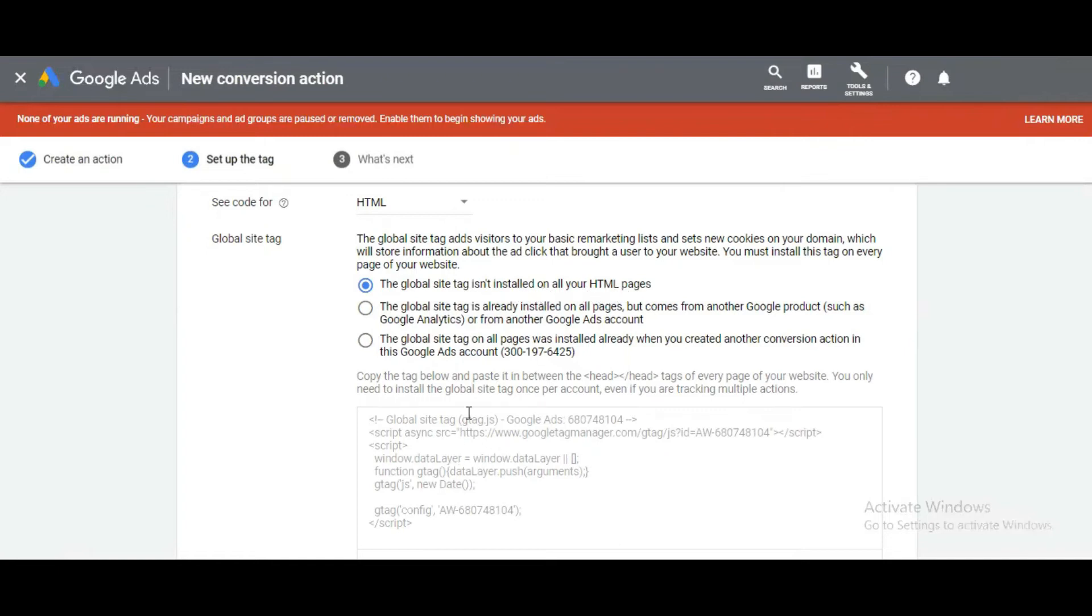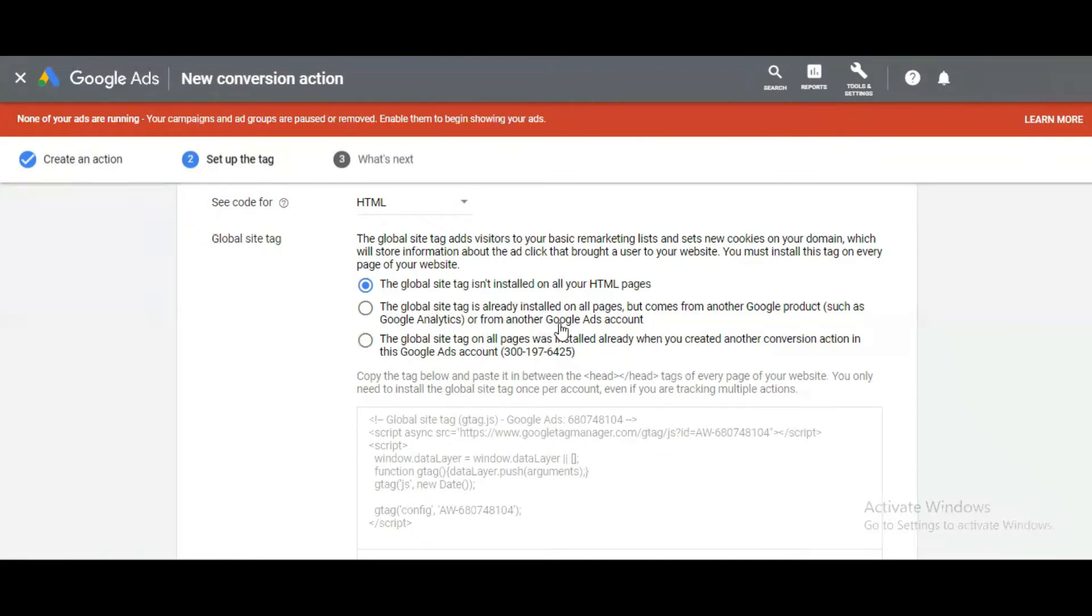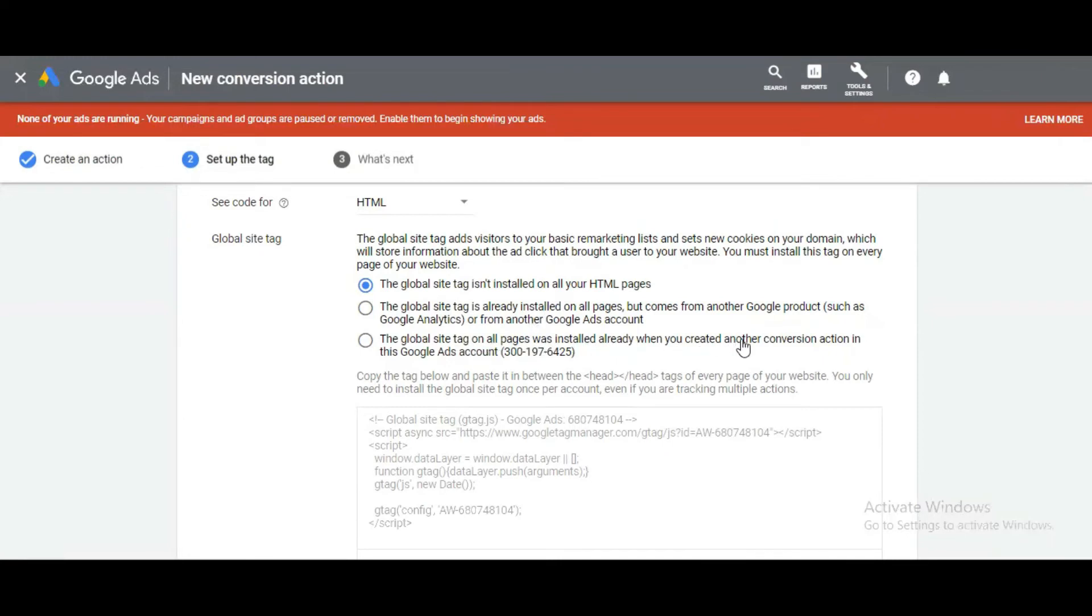First is the global site tag if it's not installed on your HTML page—you can use this code. If your Google global site tag is already installed on all pages but comes from another Google product such as Google Analytics, you can use this option if you've already set up the Google Analytics code.